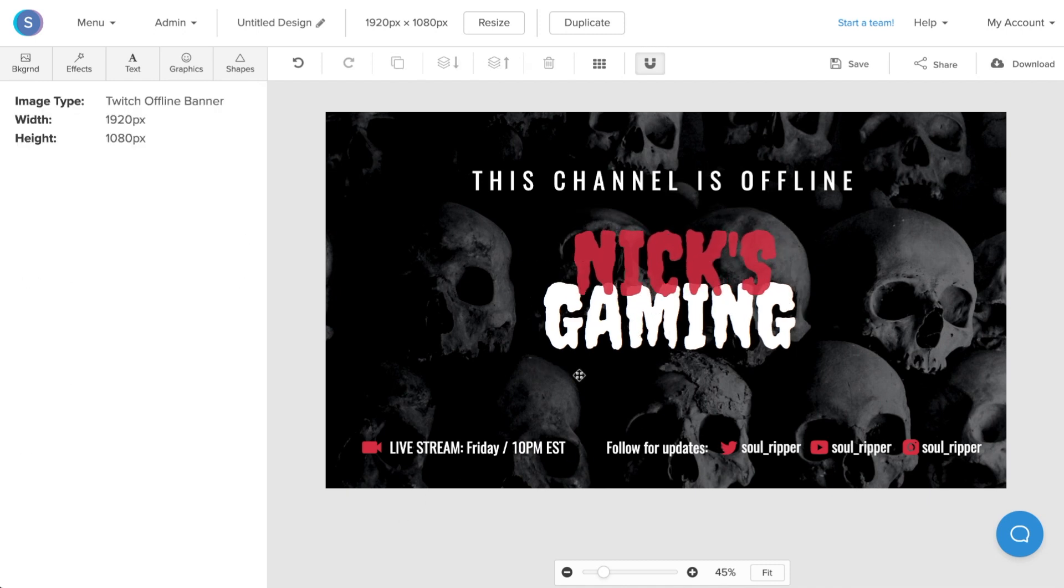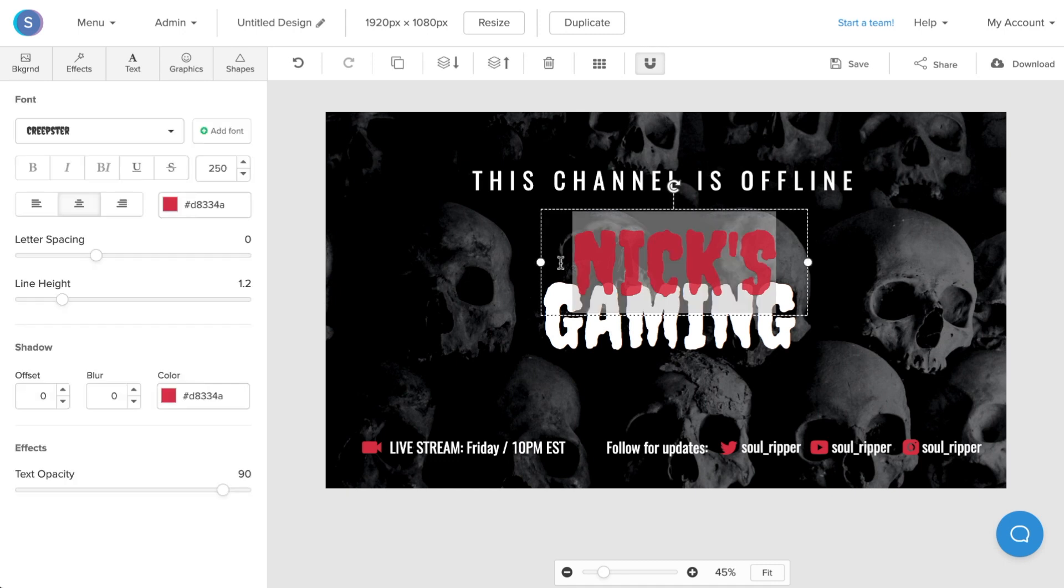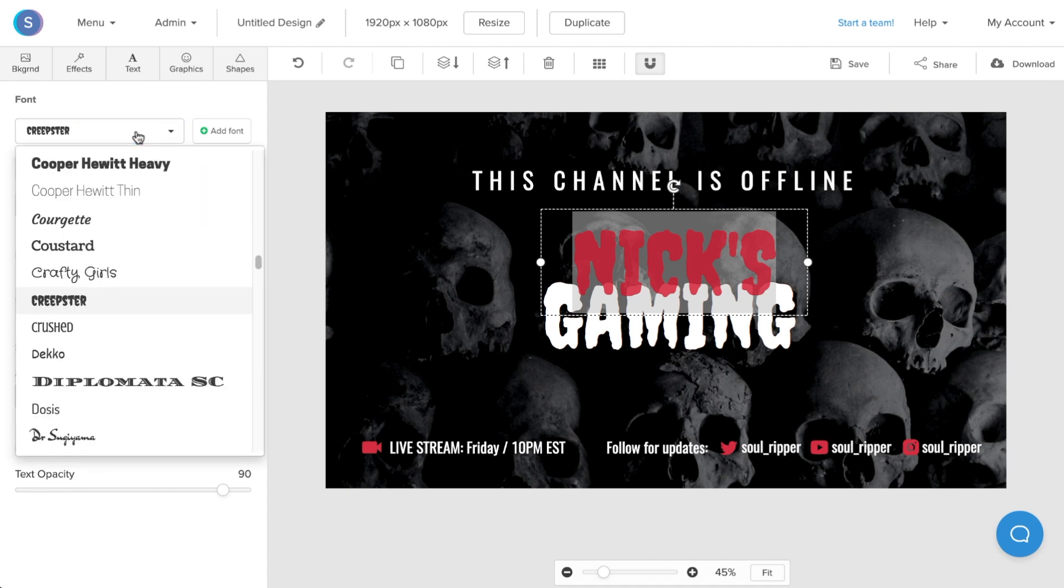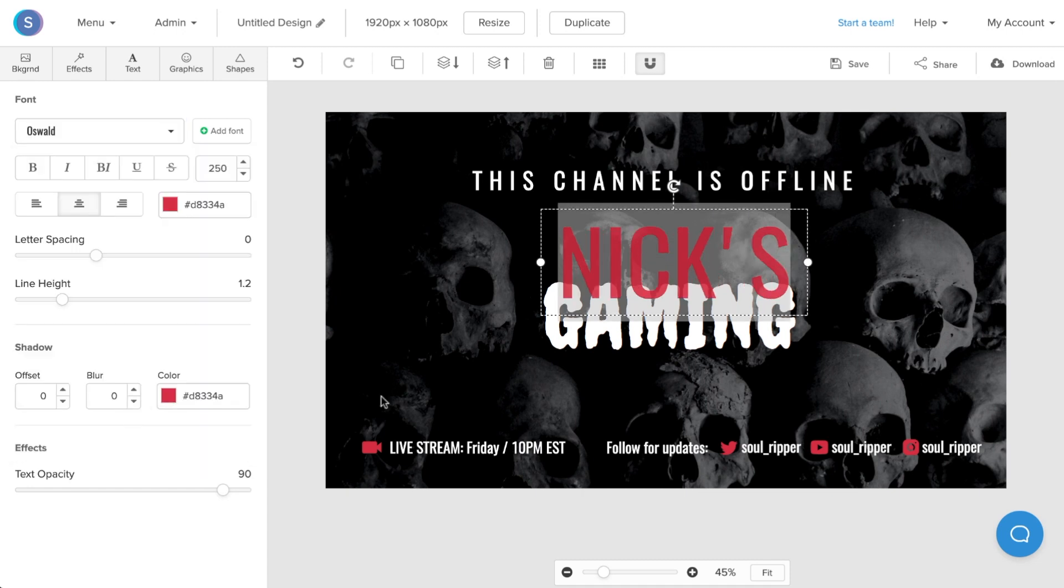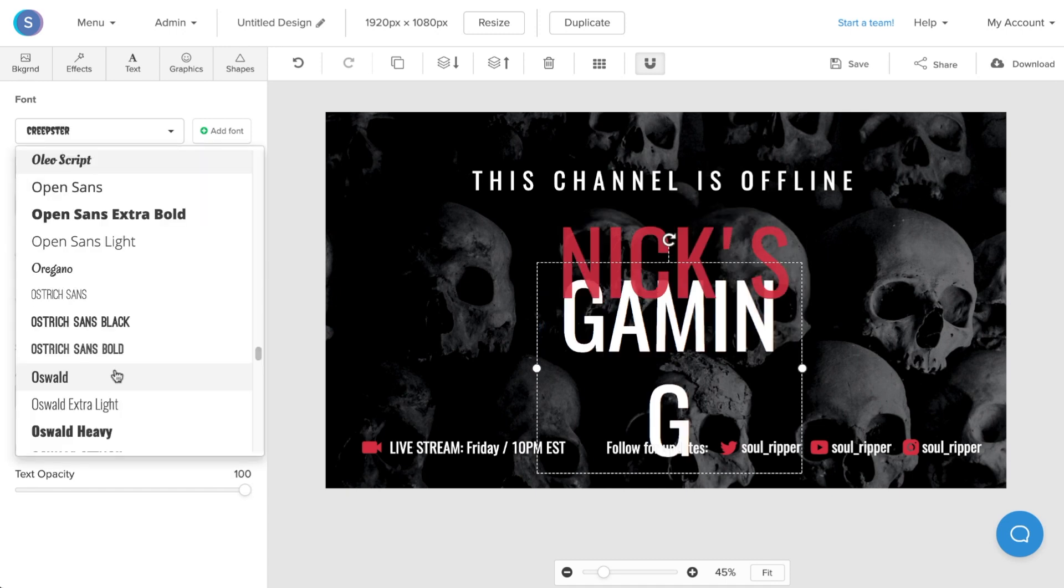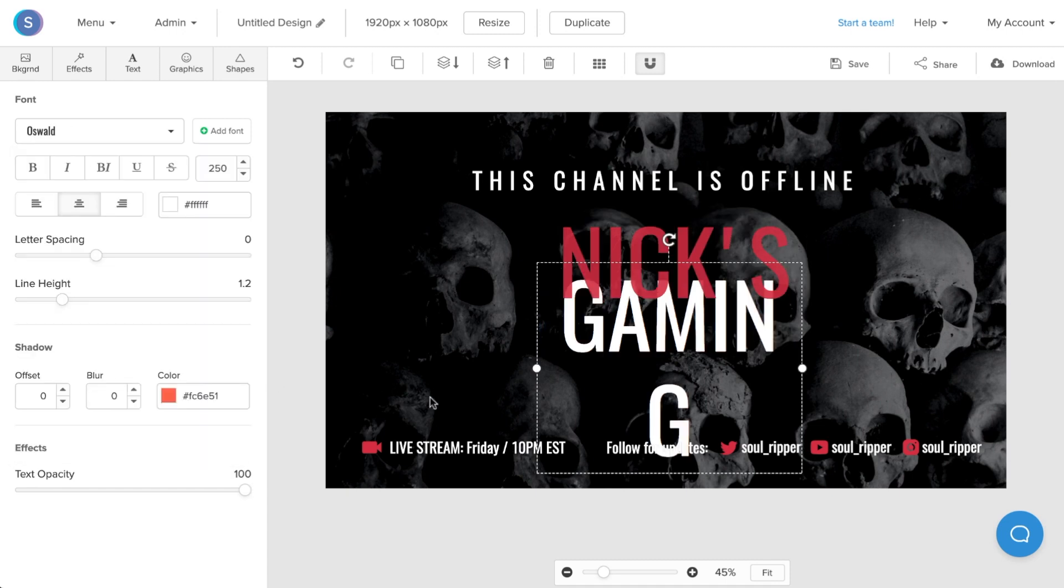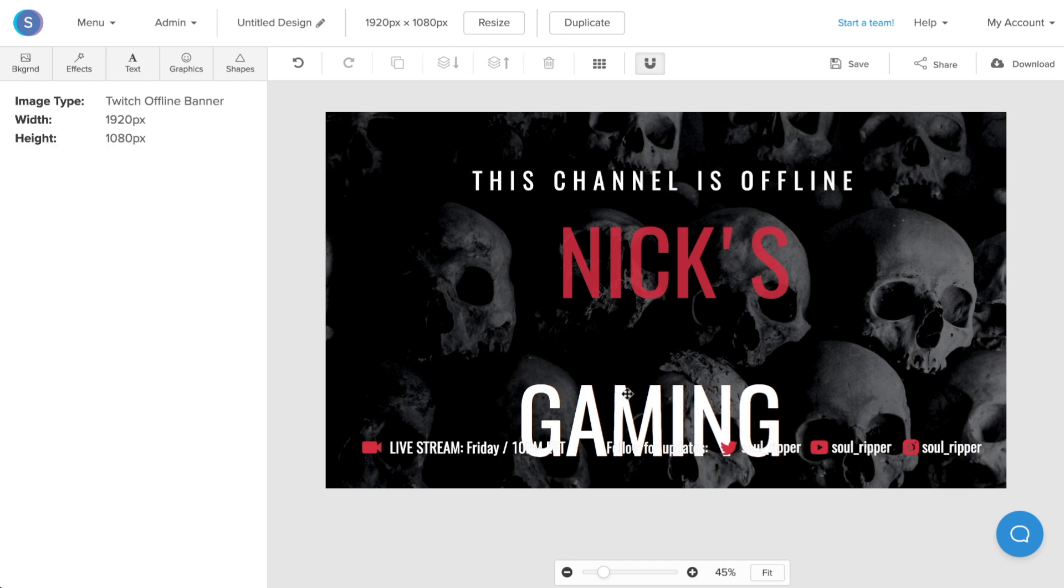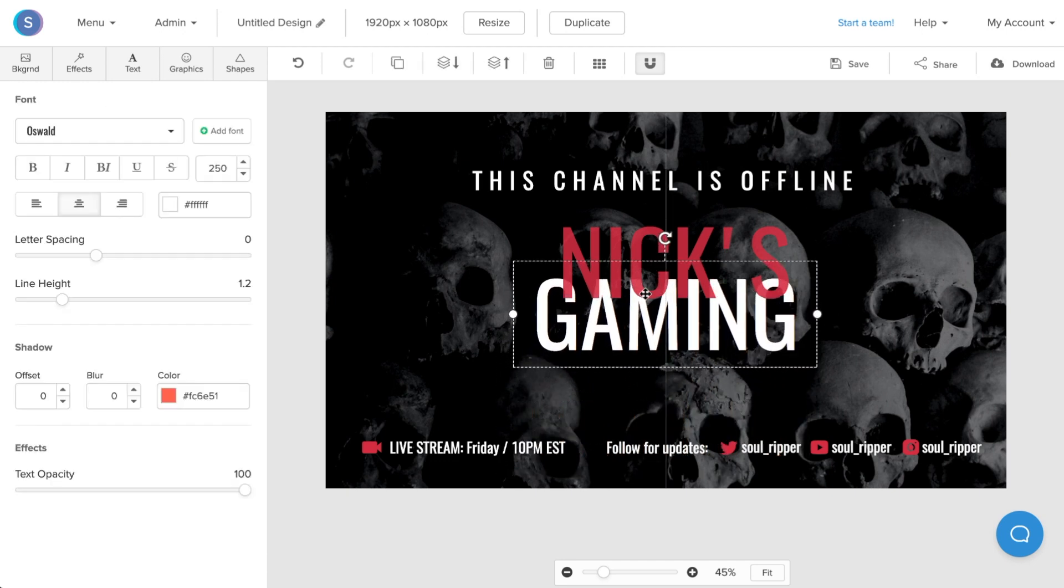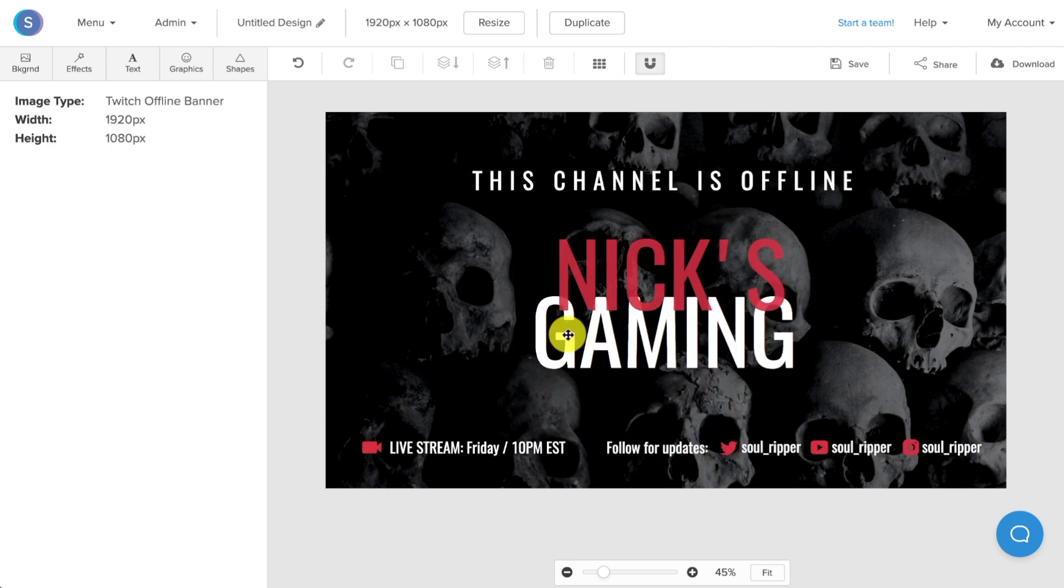So the font right now doesn't really suit my channel's branding, so I'll double-click on the font. On the left side here I can change the font style to the font style of choice. Once I'm done that, I'm going to do the exact same to the text box right below. And I'm going to increase the size of the text box and reposition it into the center.